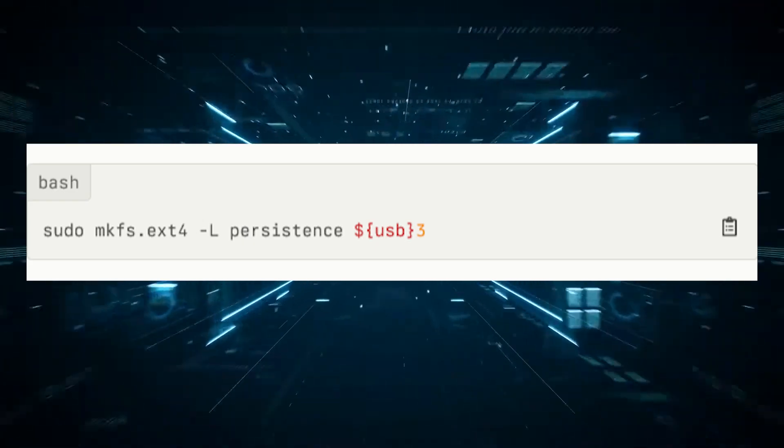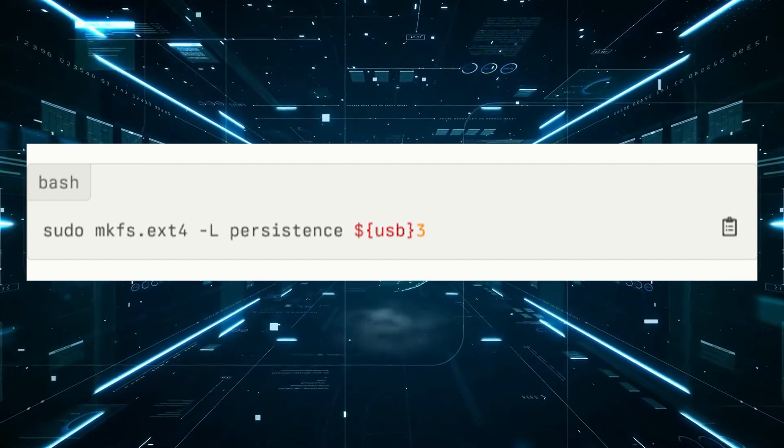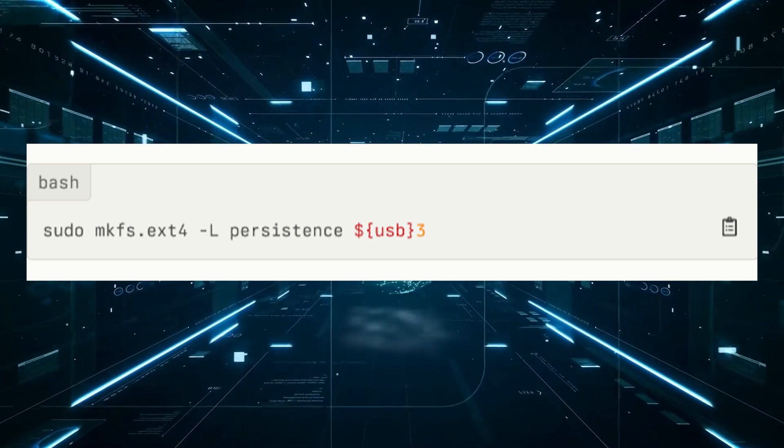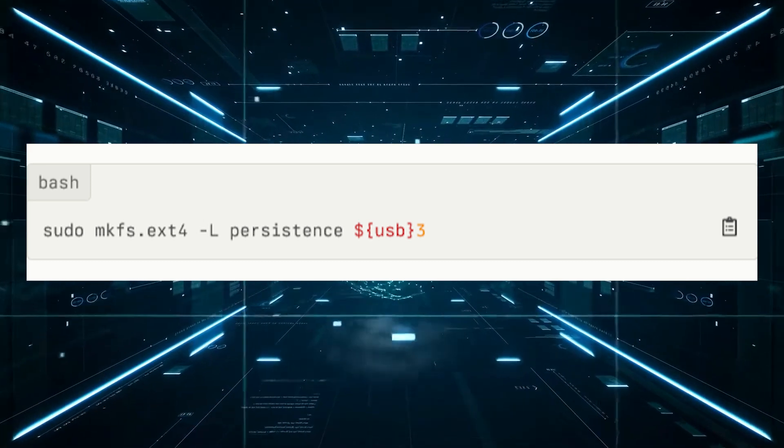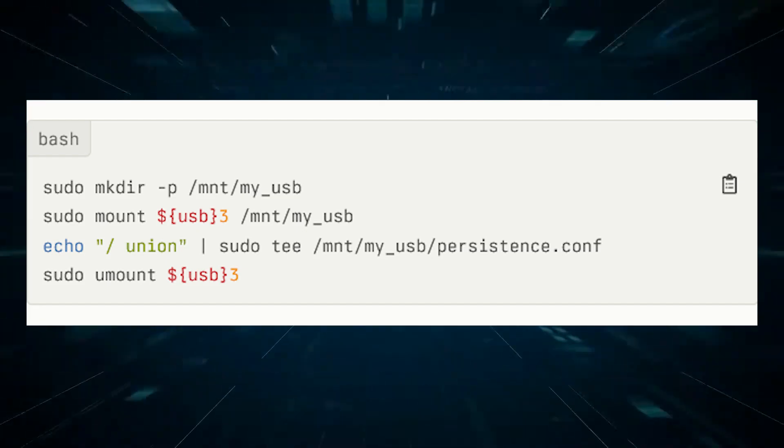Format the persistence partition: create an ext4 file system on the new partition. In regards to enabling persistence, mount the persistence partition and create the configuration file.